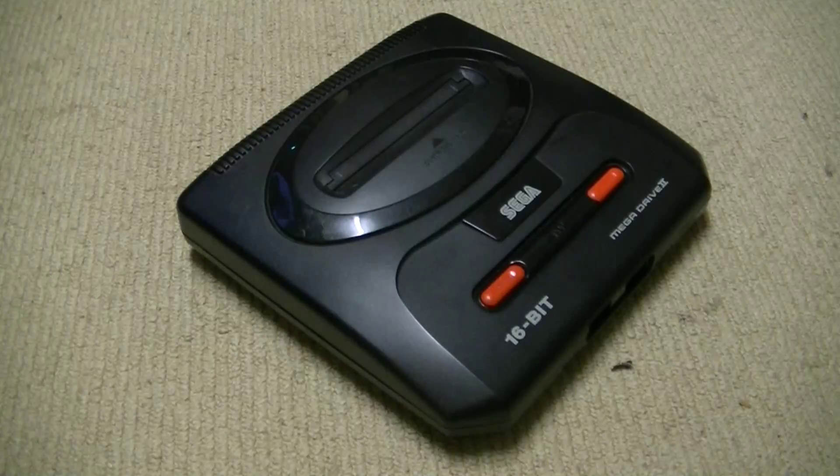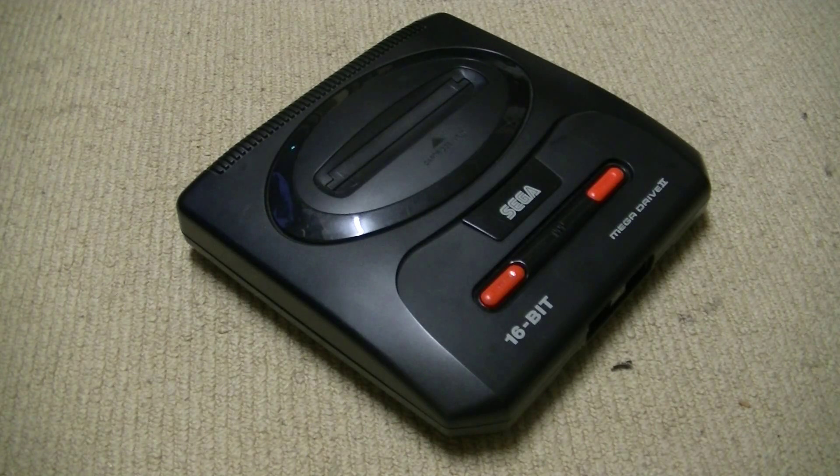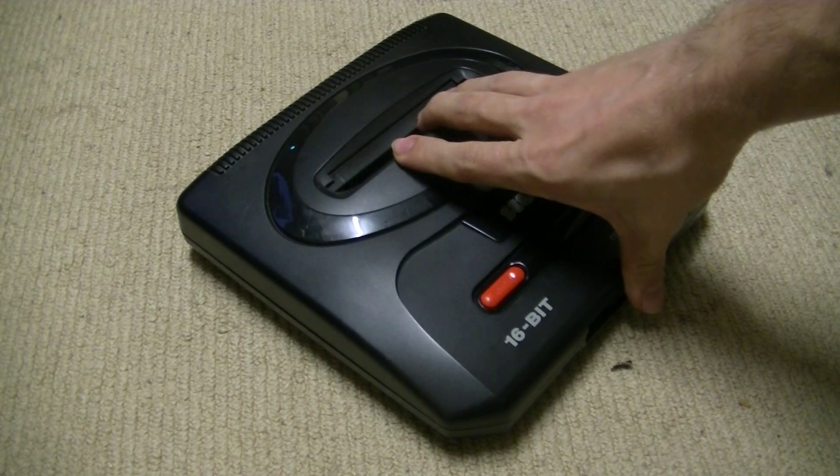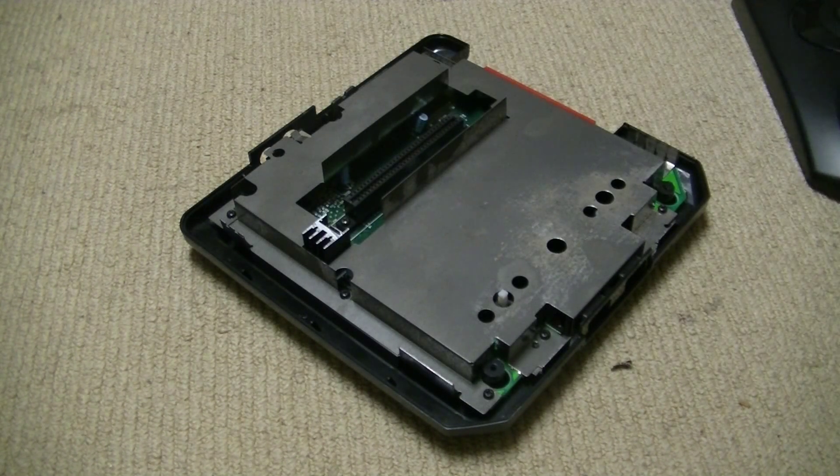Anyway, we should just be getting along with the mod, shouldn't we? Let's go. To get into the Mega Drive 2, there are four screws underneath that you just take out with the Phillips head screwdriver, pretty standard stuff.